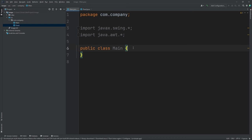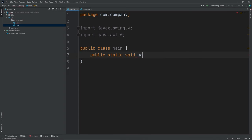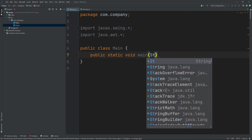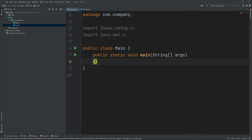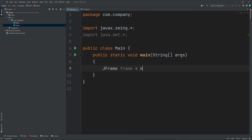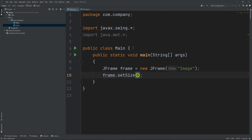Now inside of our main class, we're going to put in our main method. So let's do public static void main String[] args. Now inside here, let's create our JFrame — so let's do JFrame frame = new JFrame. For our title, we're going to put in 'image' for now. Now let's set the size of our frame, so let's do frame.setSize, I'm going to put in 600 and 600.